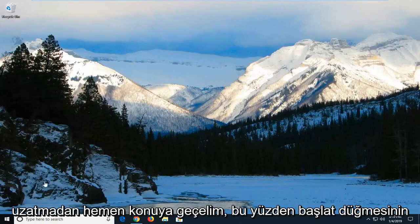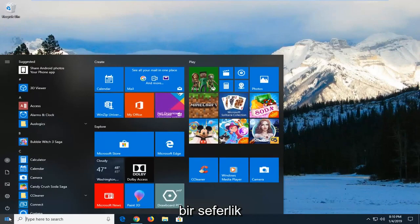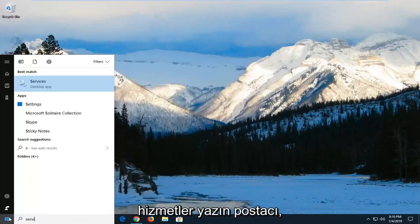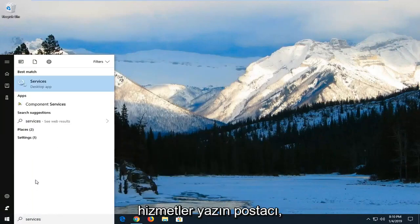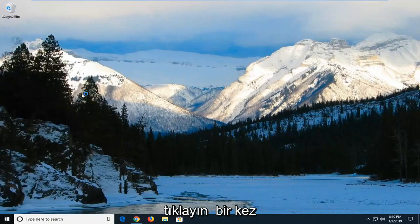We're going to start by opening up the start menu. Just left click on the start button one time. Type in services. Best match should come back with services right above desktop app. Left click on that one time.